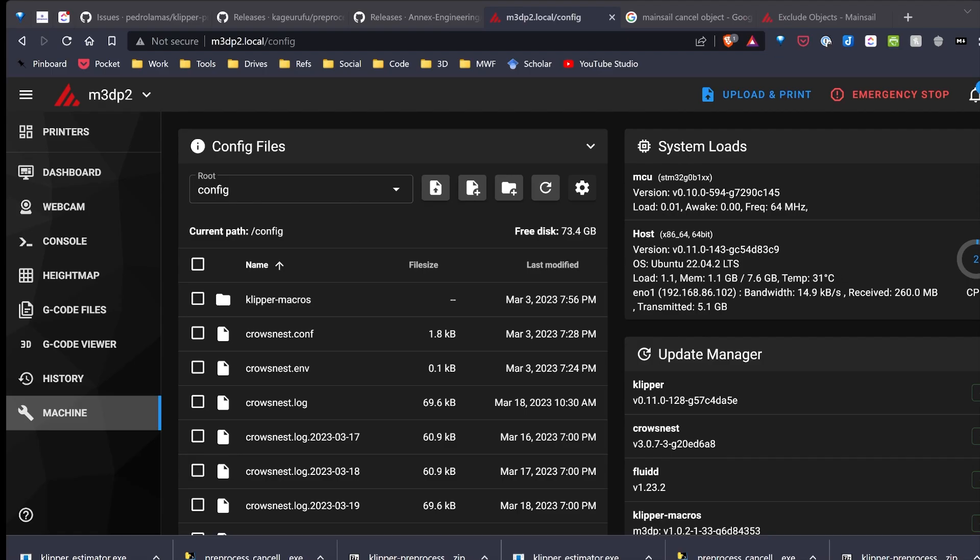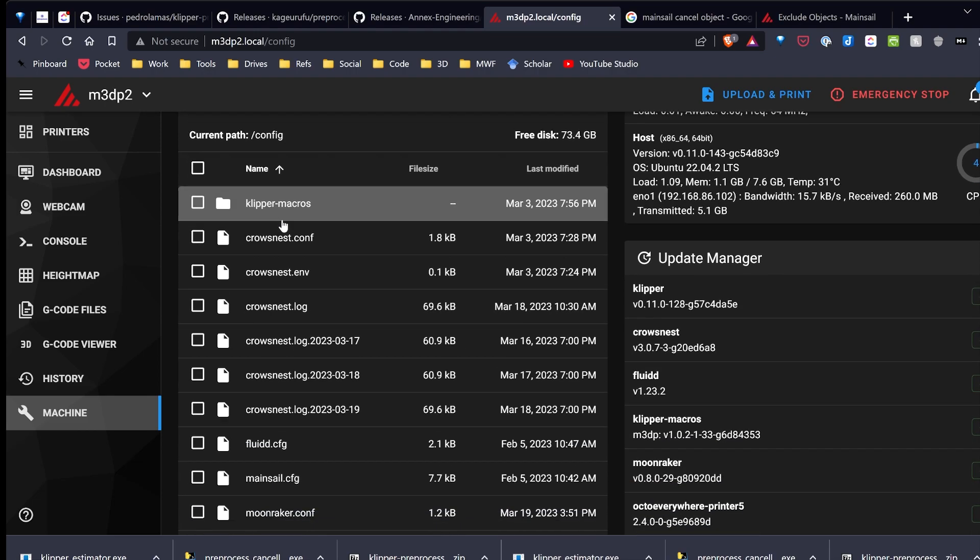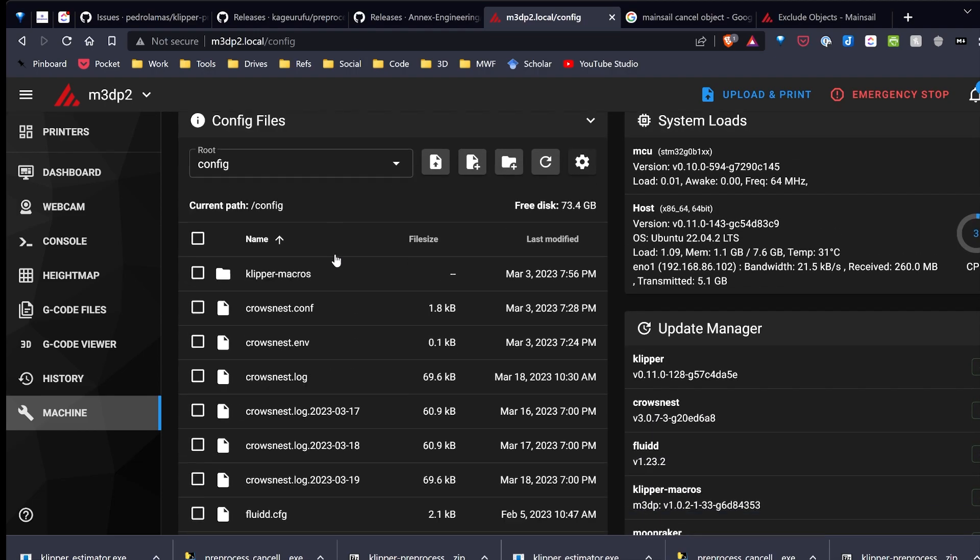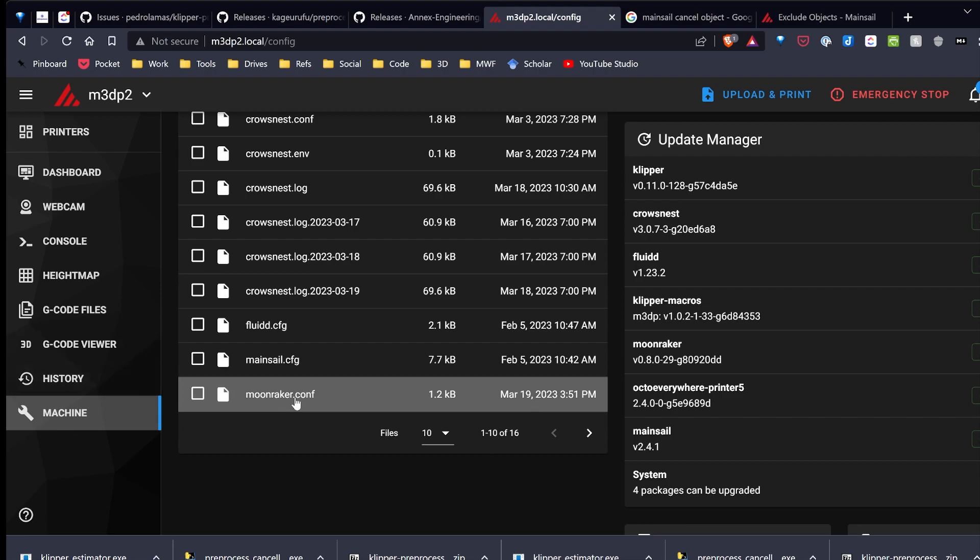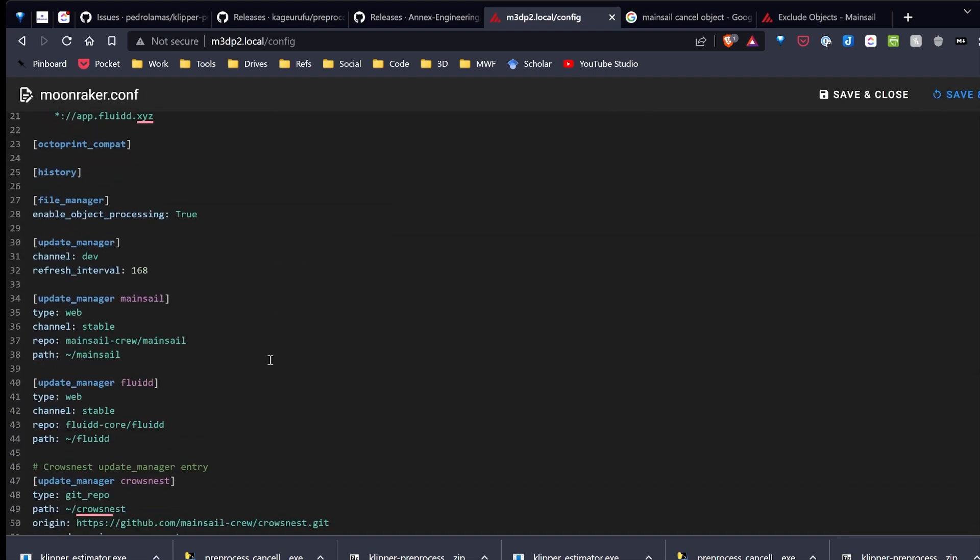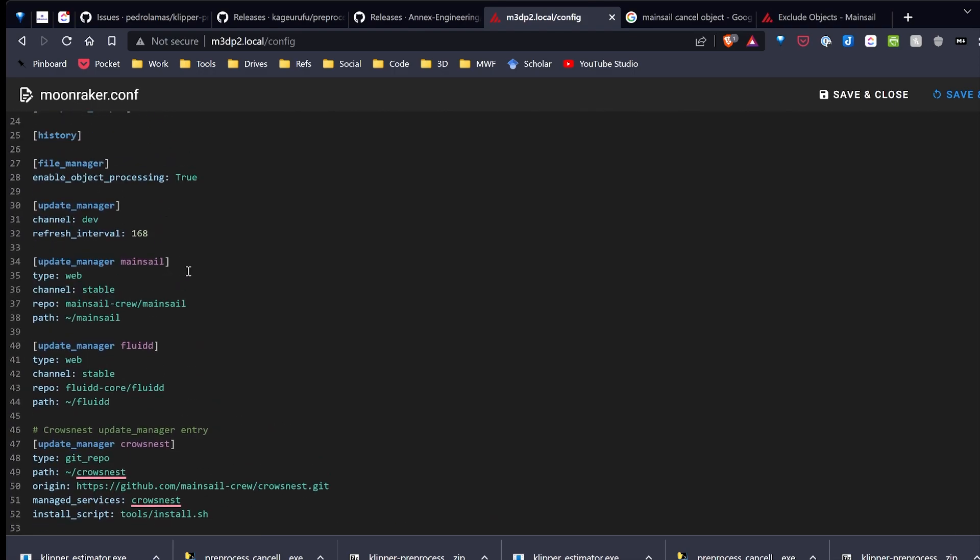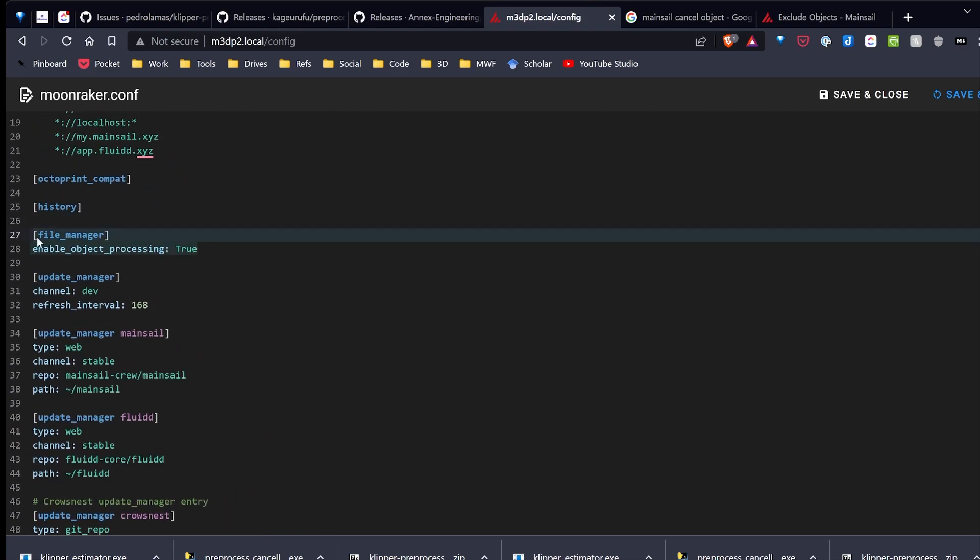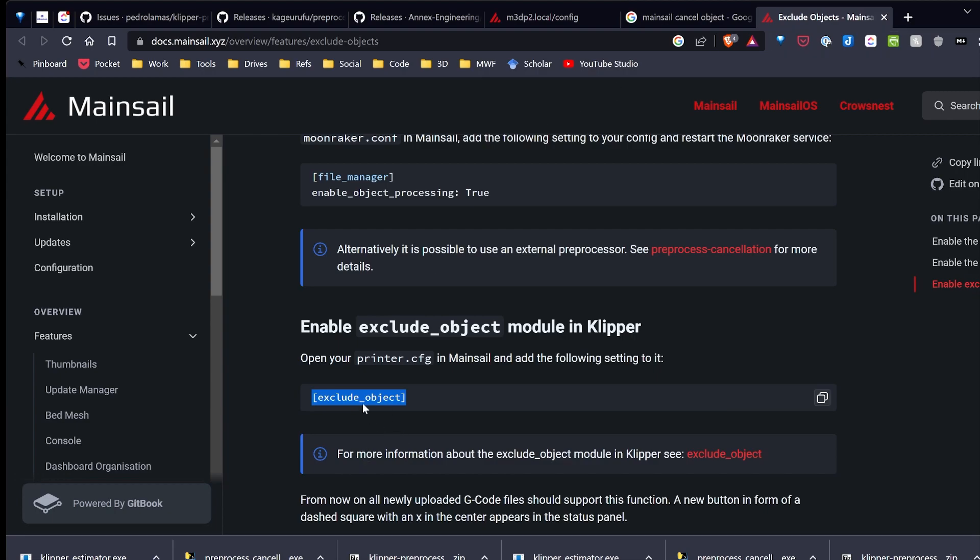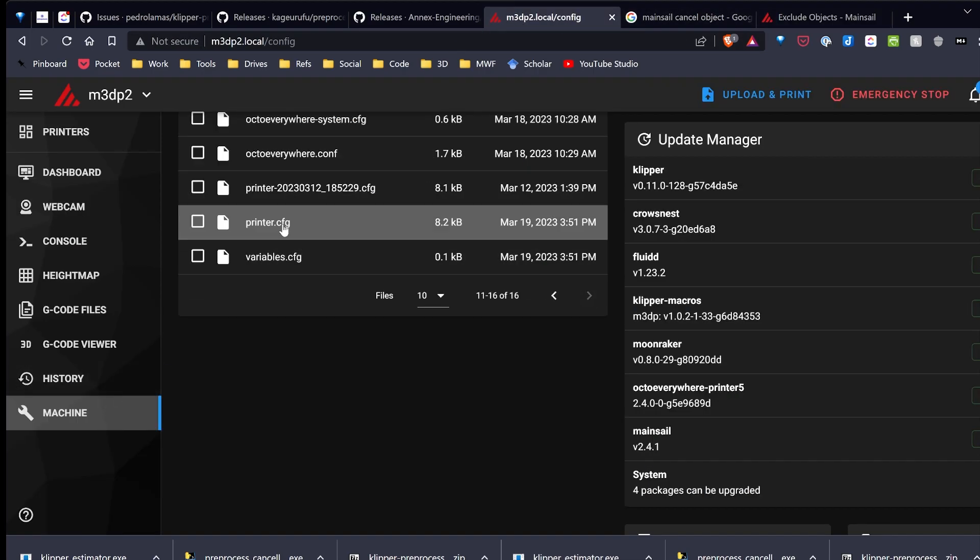To activate the cancel object functions, I have to make a couple of changes in my configurations. So I've gone ahead and logged into Klipper via Mainsail. And so I'm going to go over to machine and then the moonraker.conf. And I'm going to paste in these two lines, file manager, enable object post-processing colon true. And I'll go ahead and put this in the video description. So I'll paste that in, save and restart. And then I'm going to copy this bit of code, this exclude object, and I'm going to paste this into my printer.cfg.